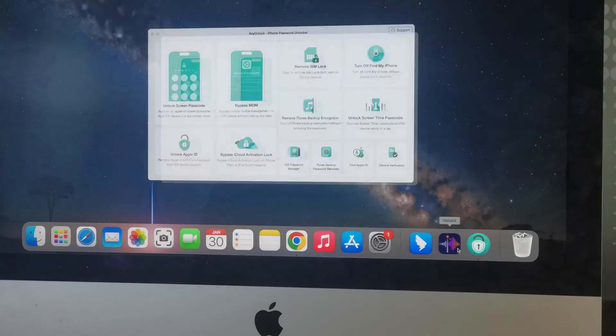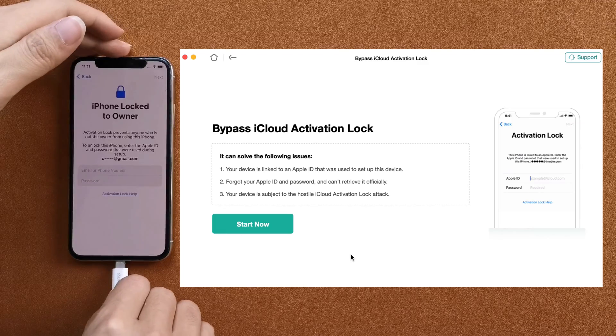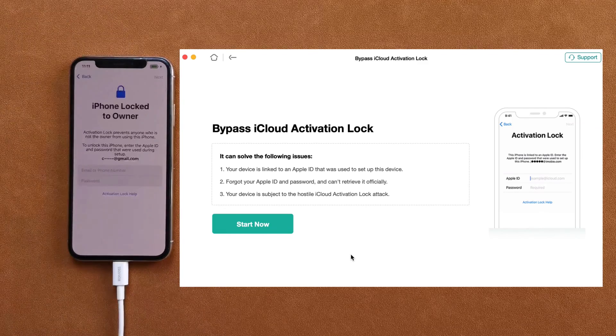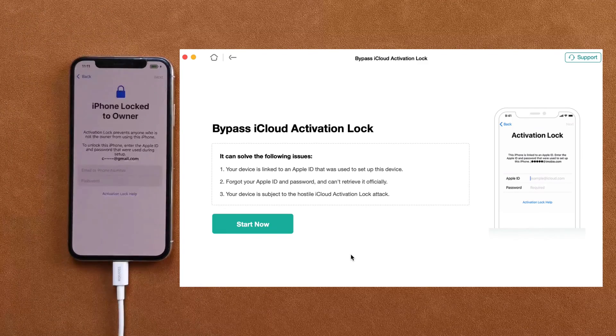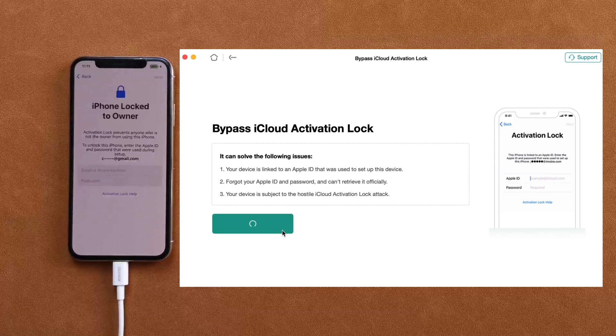After you launch it on your computer, connect your iPhone to your computer. Now, let me show you step by step how to use it. Choose bypass iCloud activation lock mode, and then hit the start now option.